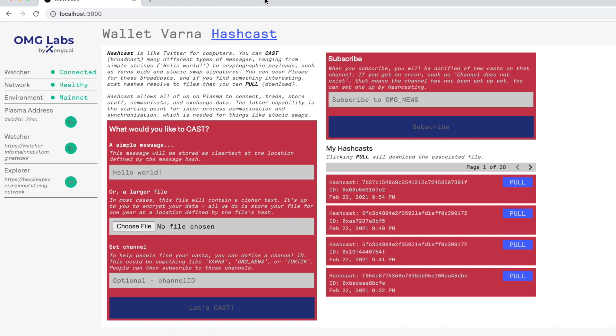What this is is like Twitter for computers. This allows wallets, people, and computers on Plasma to publicly broadcast encrypted payloads or also clear text payloads. This allows, for example, buyers and sellers to efficiently coordinate signature of atomic swap transactions.